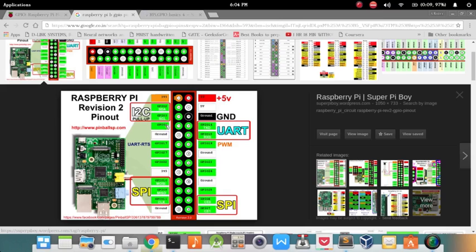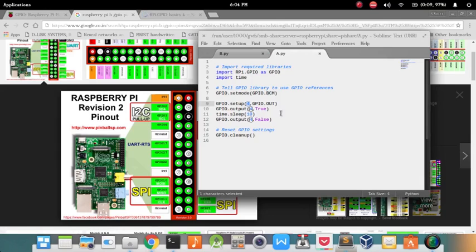So GPIO 04 is pin number 4 as per the program Python code, and you set it as output.